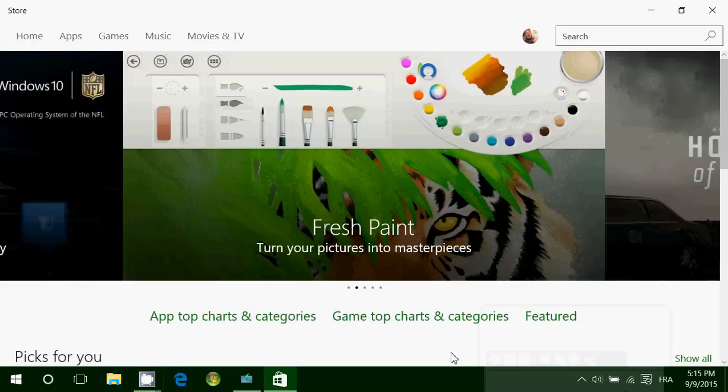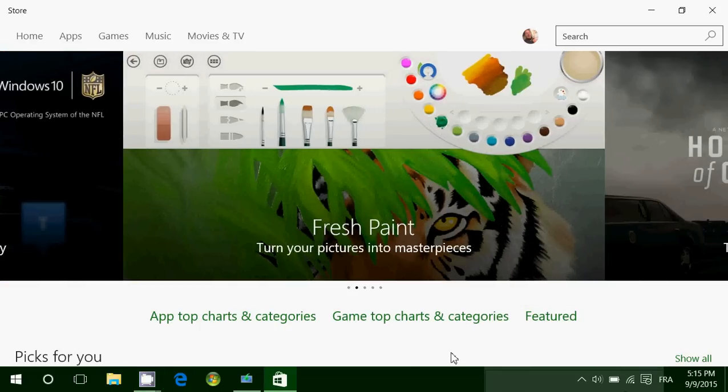Hey, welcome to this Windows channel. Today I'm going to talk a little bit about something that Microsoft needs to really, really make better.